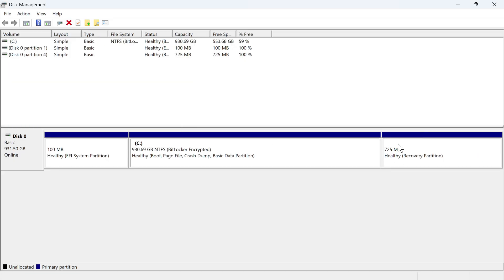As you can see, all of that data has now been allocated to our C drive, and we've now merged the two drives together.